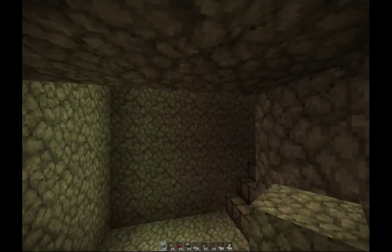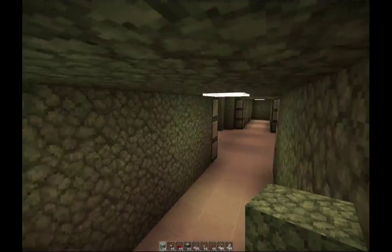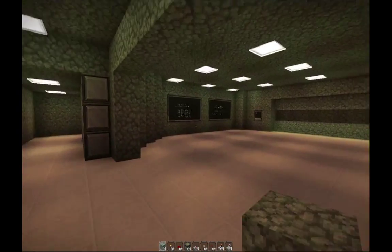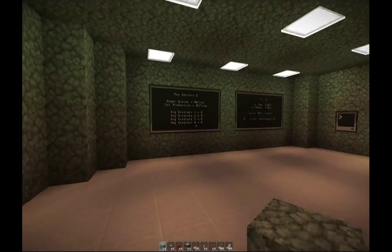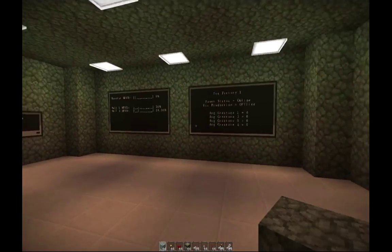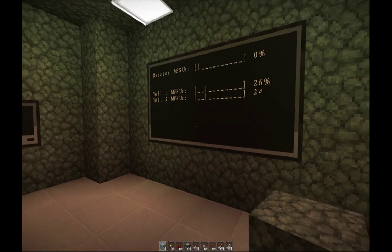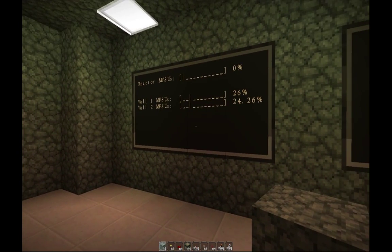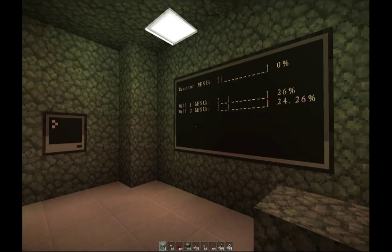Now let's head up to the command center, or control center, whatever you want to call it. First of all we have the two computers as you've seen right below - same exact thing. We have our MFSU computers which display how much power is stored in our groupings of MFSUs. We have a reactor grouping, a wall one grouping, and a wall two - we'll come back to those in a bit.